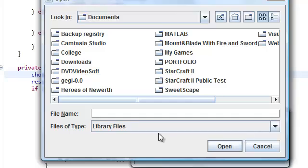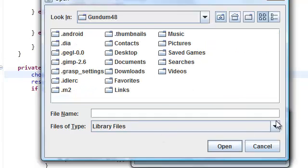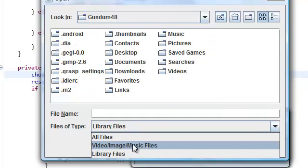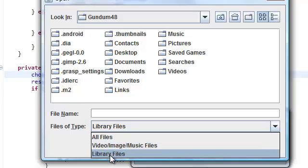And as you can see in here, we now have two things. We have our file name extension filter for video image music files and library files.